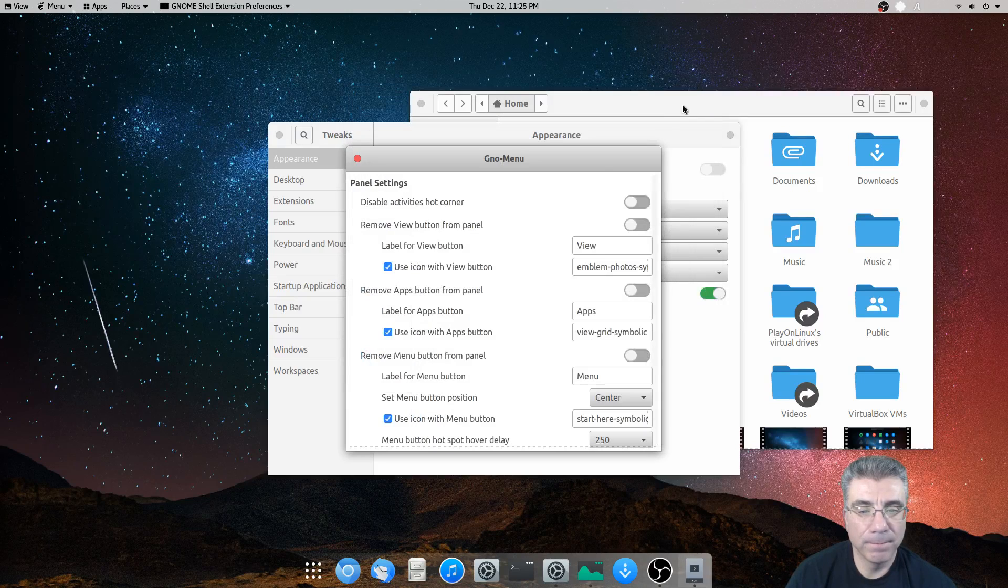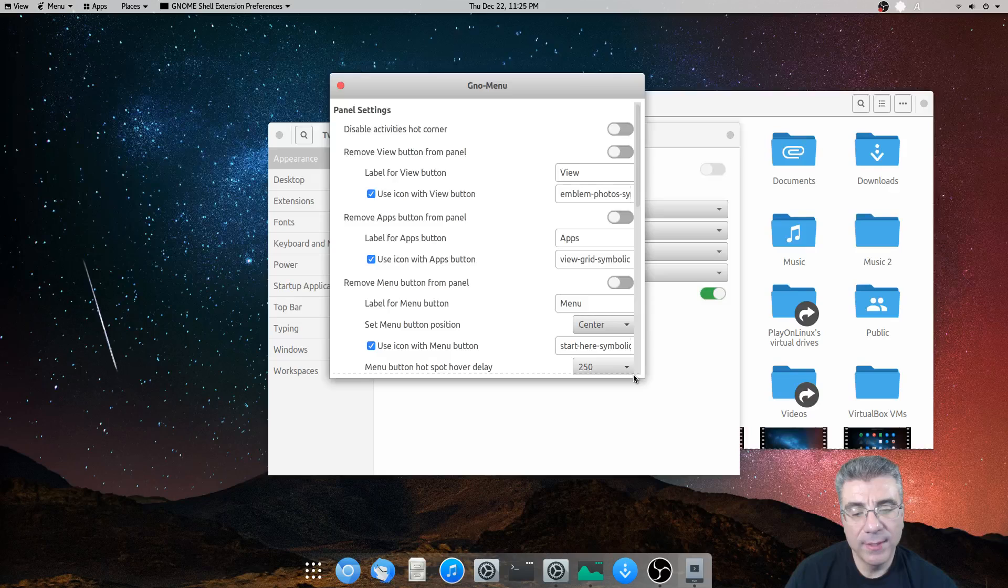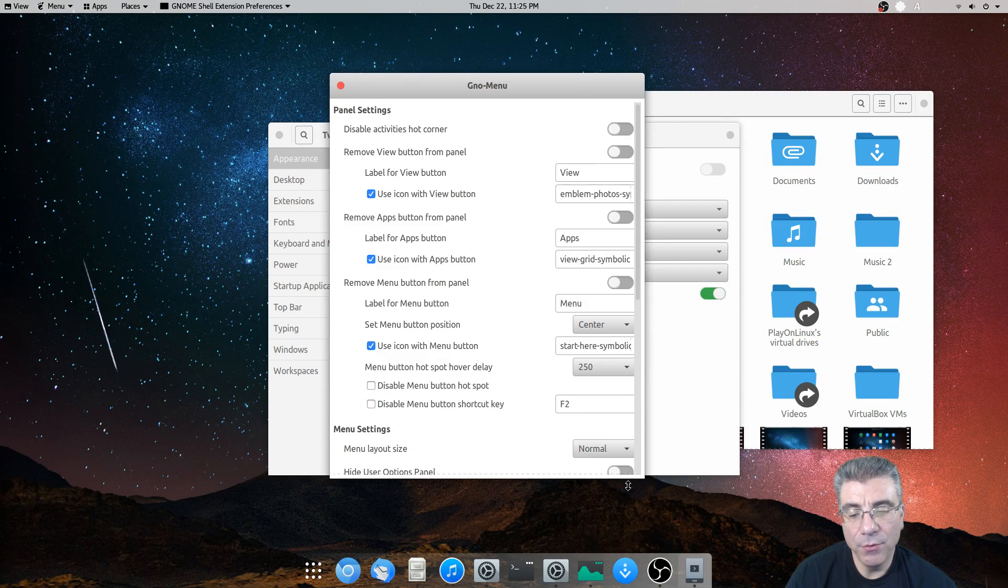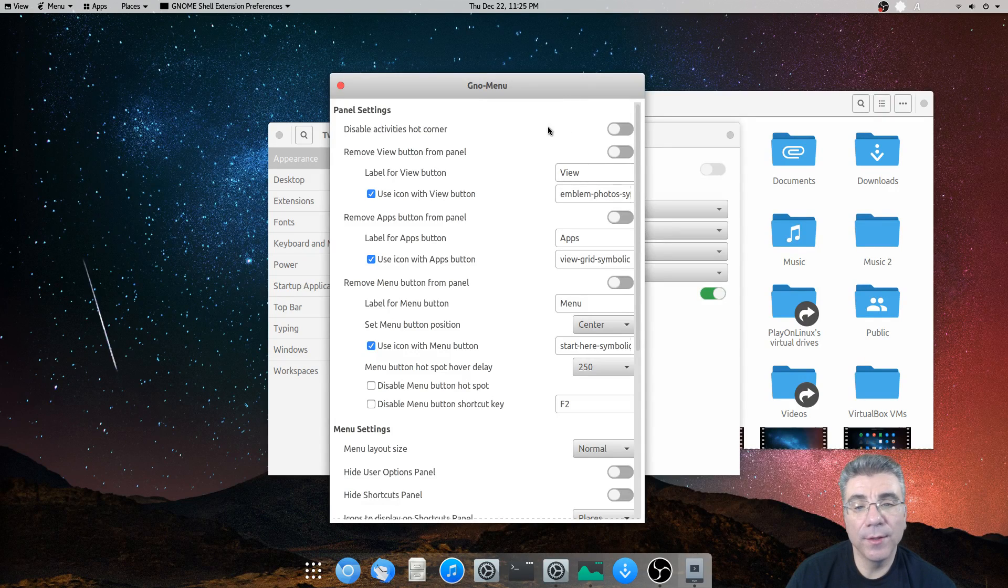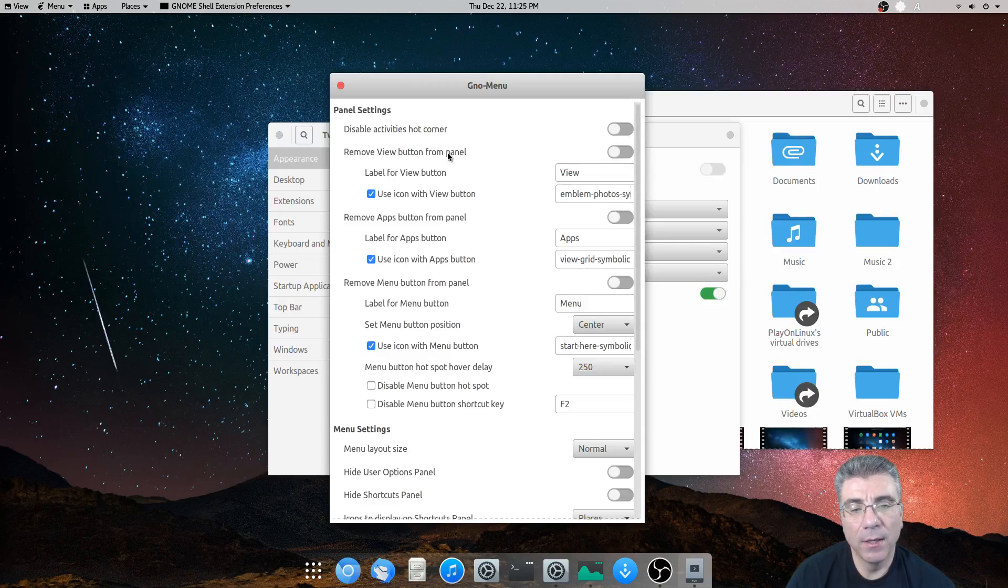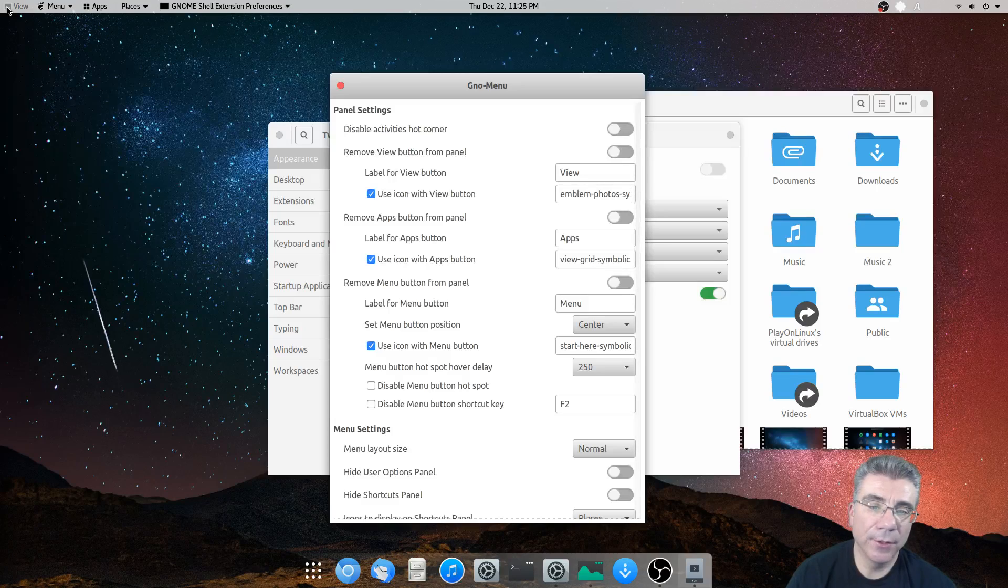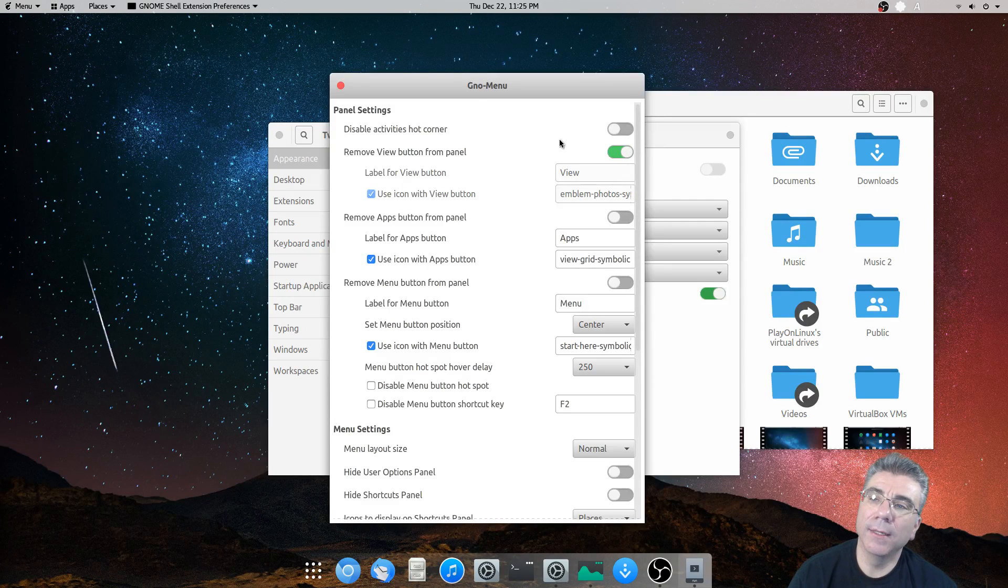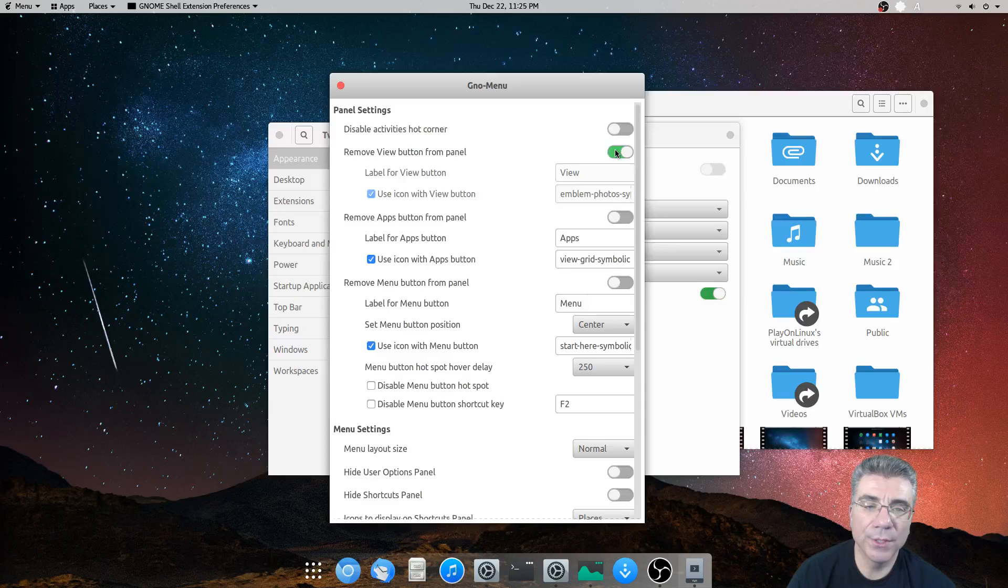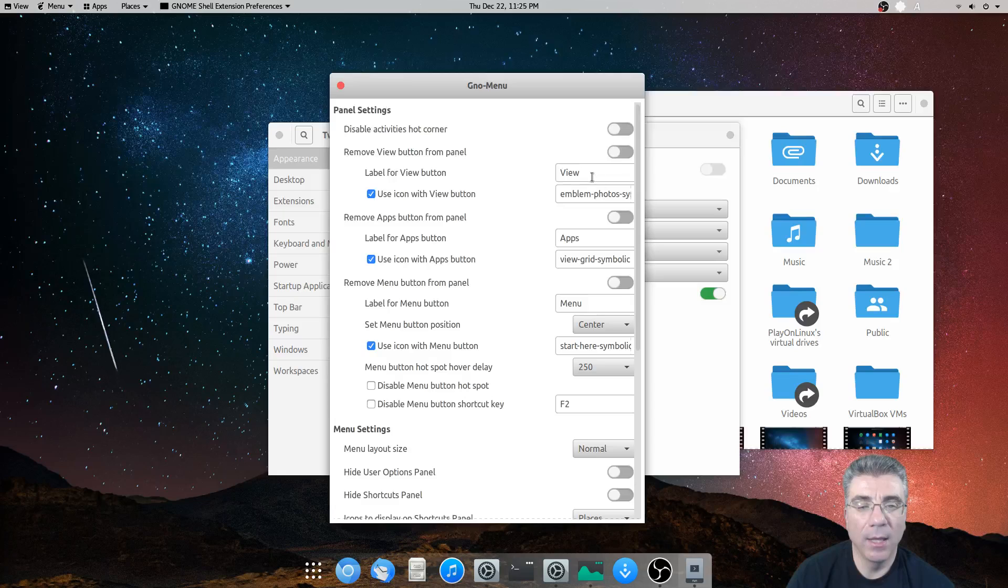So let's go to the settings themselves. All right. So this has multiple settings, so you can make it look like you want it to look. So you can disable the activities hot corner, which I did not do. You can remove the view button from the panel. This view button here, you can remove it completely if that's what you want to do. And you just check that, and as you can see, it goes away. Okay, so whichever one that you, whichever item you don't use, you can get rid of.